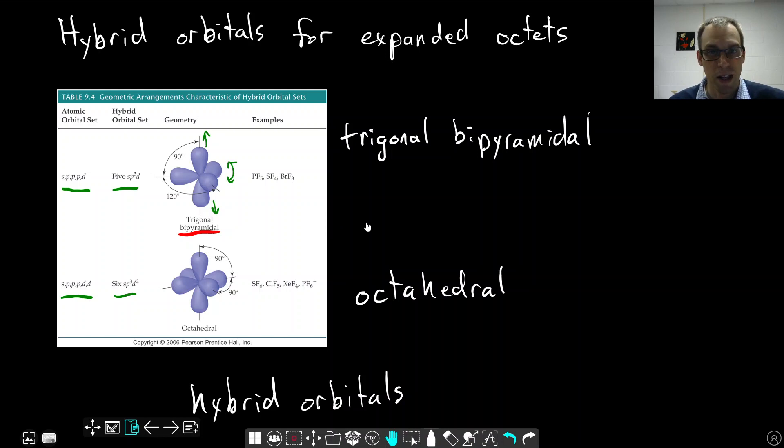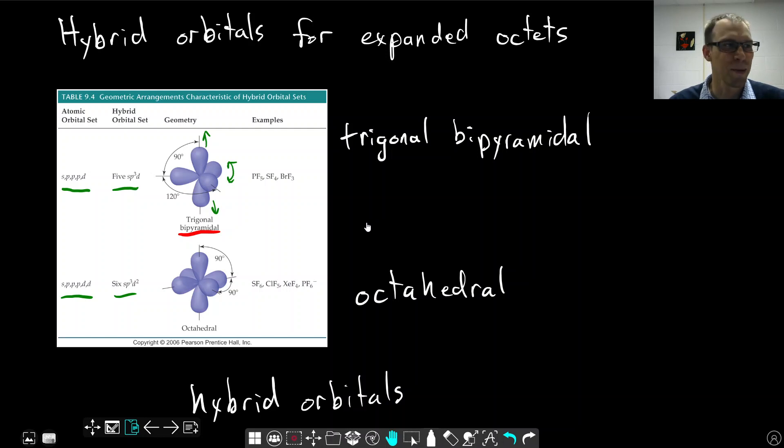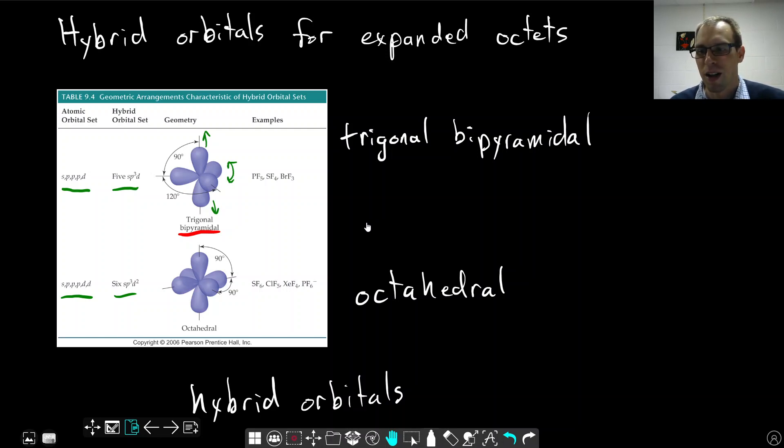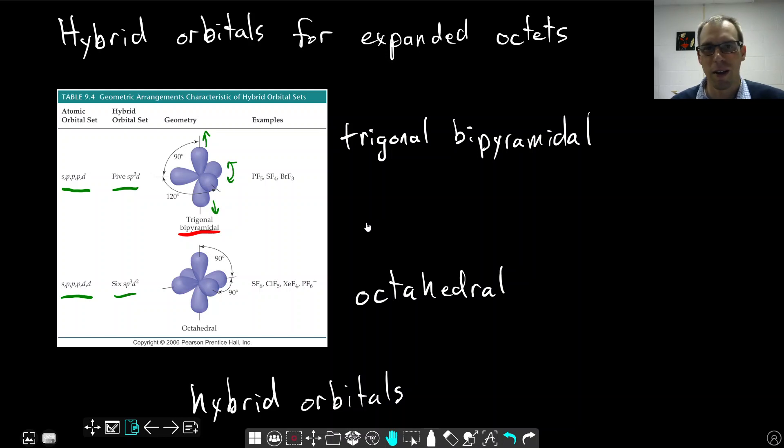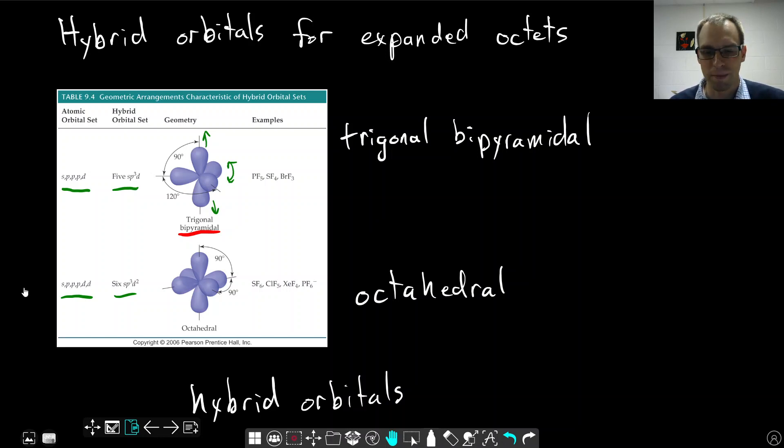Your textbook presents a different way of looking at this. We're going to stick with this if I ask you questions on an exam or something. This is the explanation I would expect you to give. In the next video, we're going to look at one more thing with valence bond theory, which is how do we think about resonance structures, and what's going on there?